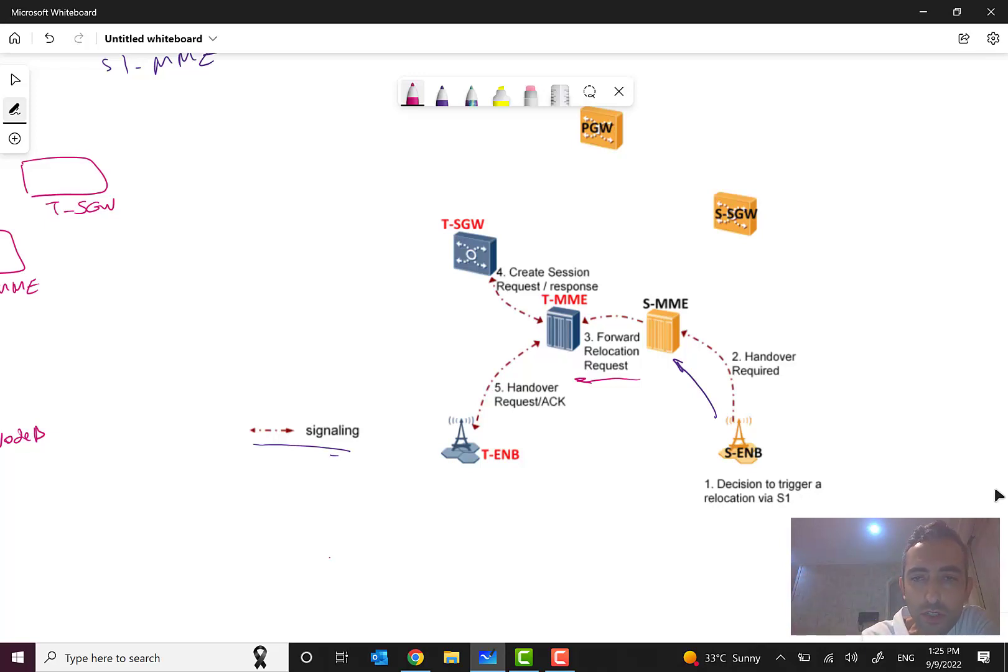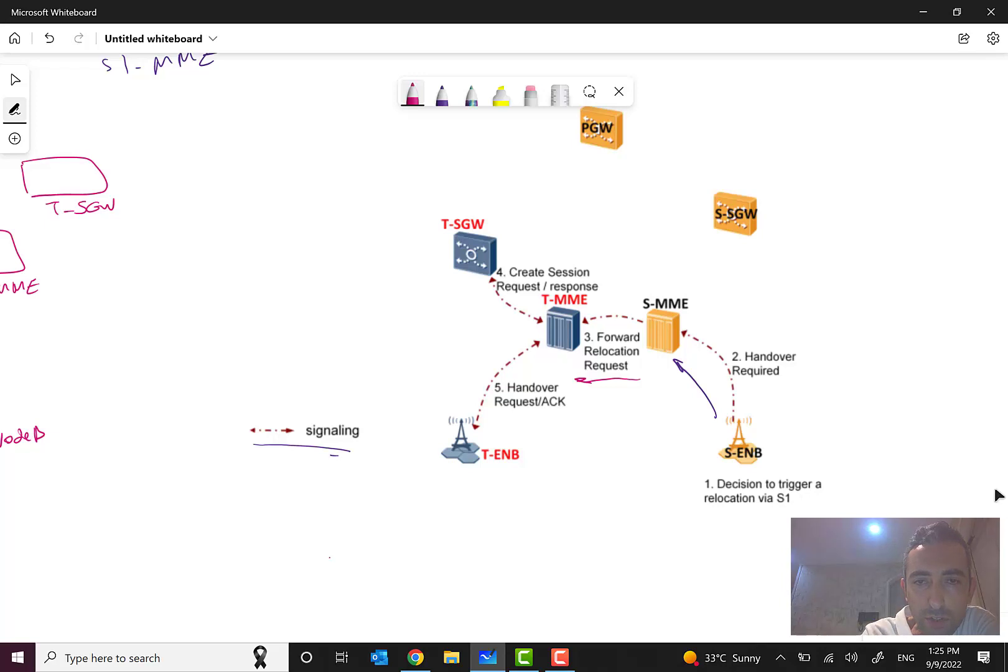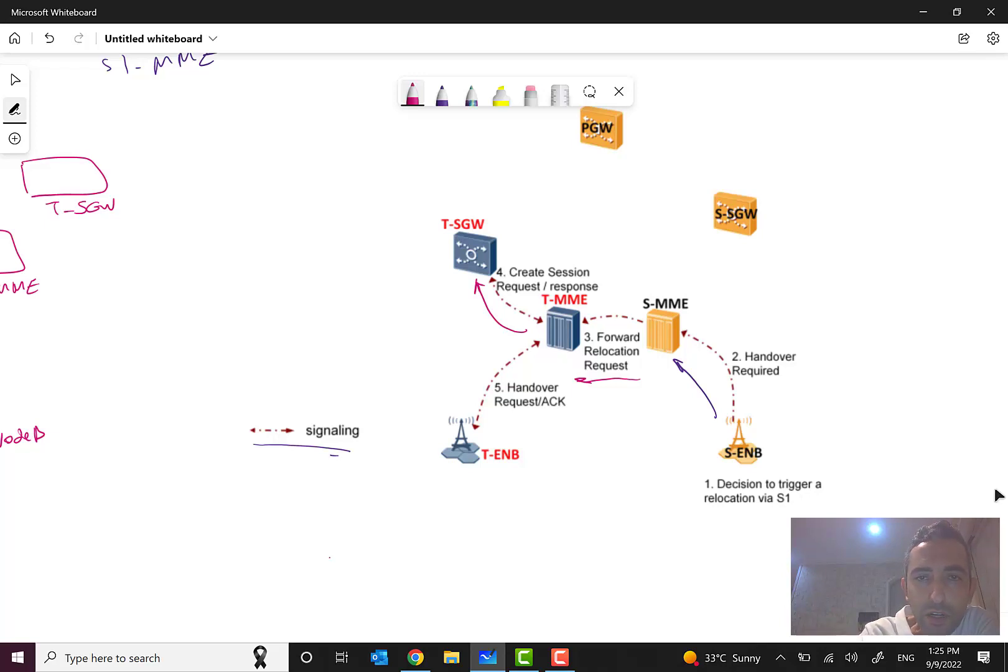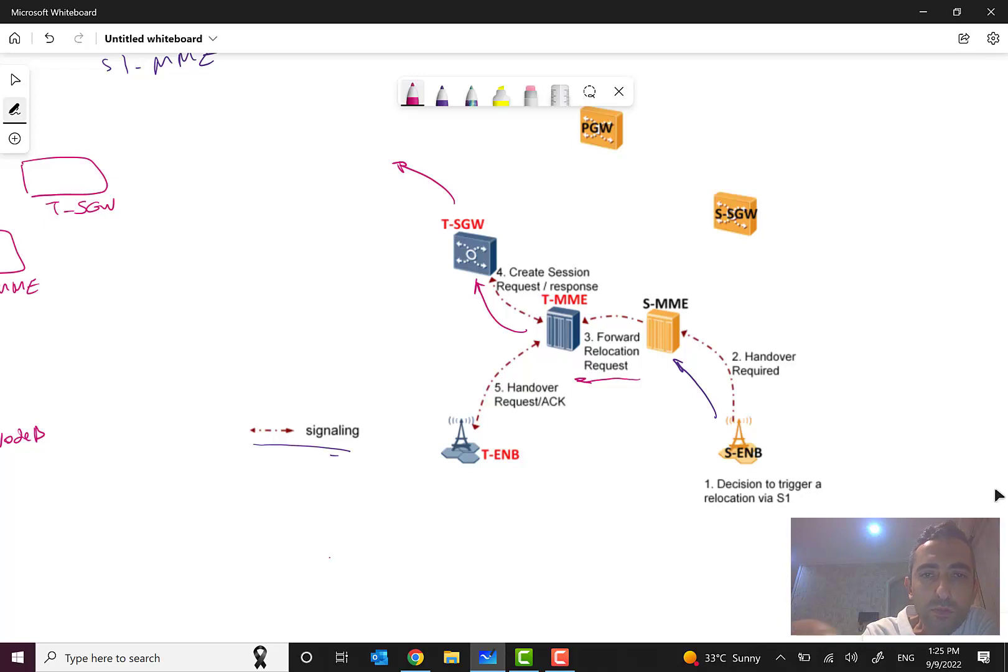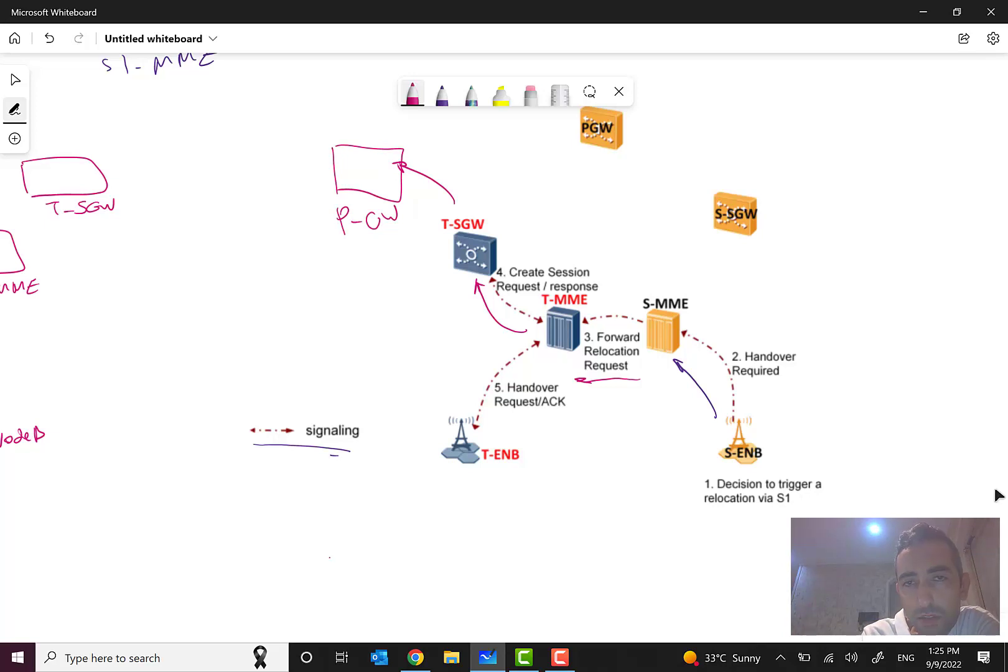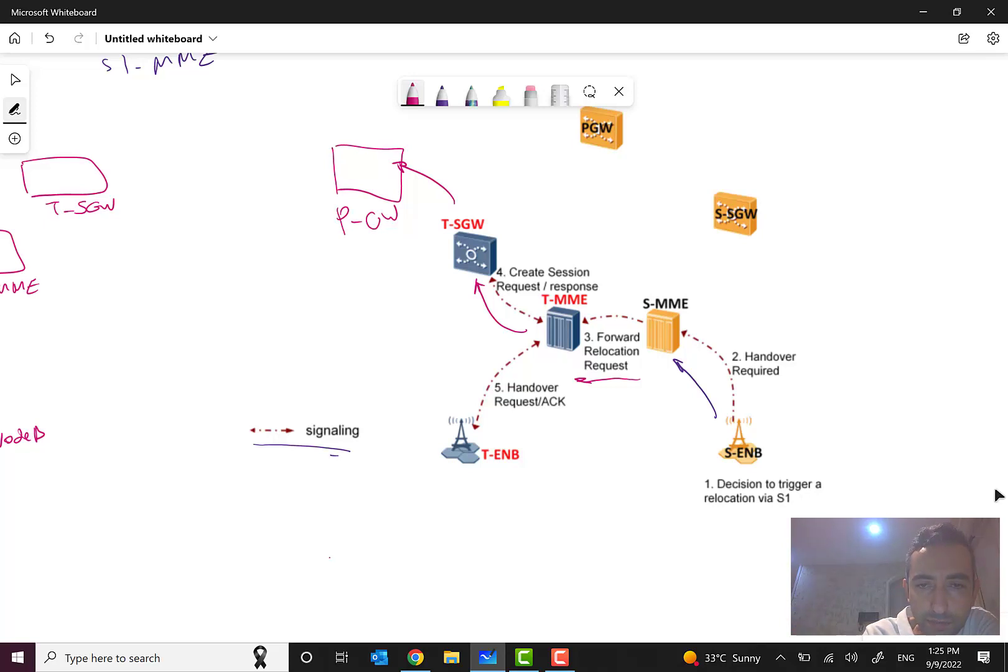In step 4, since there should be a separate session, a new session for this subscriber because he wants to move to the new MME and S-gateway, the target MME will send a create session request to this target S-gateway, and it will also send a create session request to the target P-gateway. Or maybe in some scenarios the P-gateway can be the same, it depends on the scenarios.